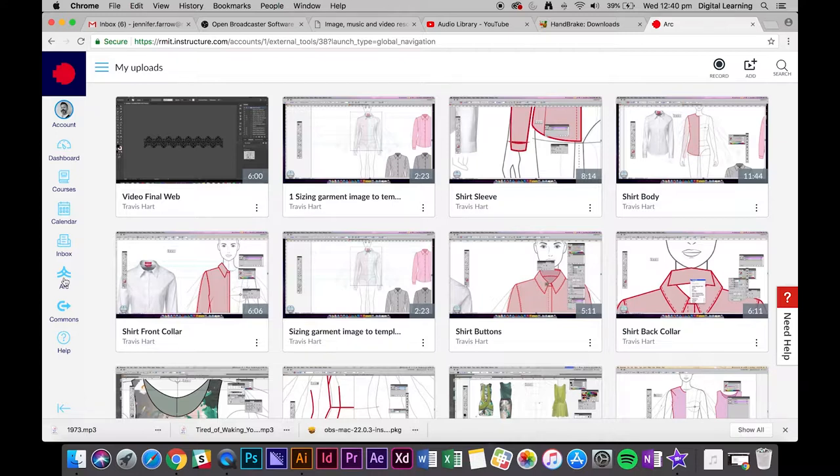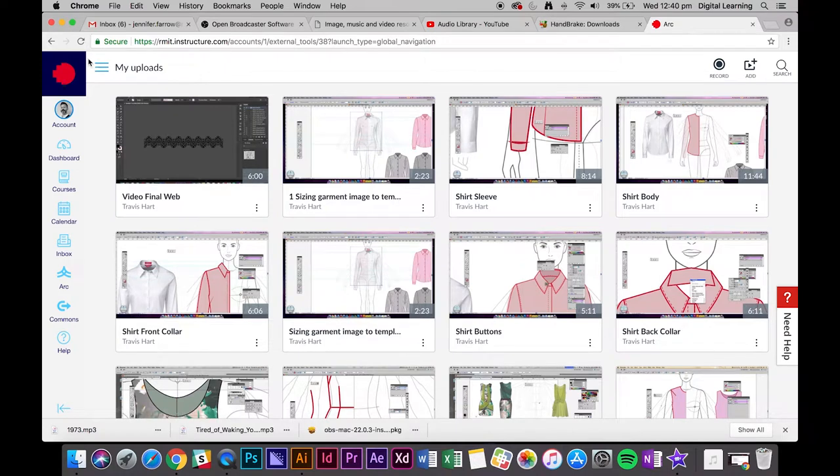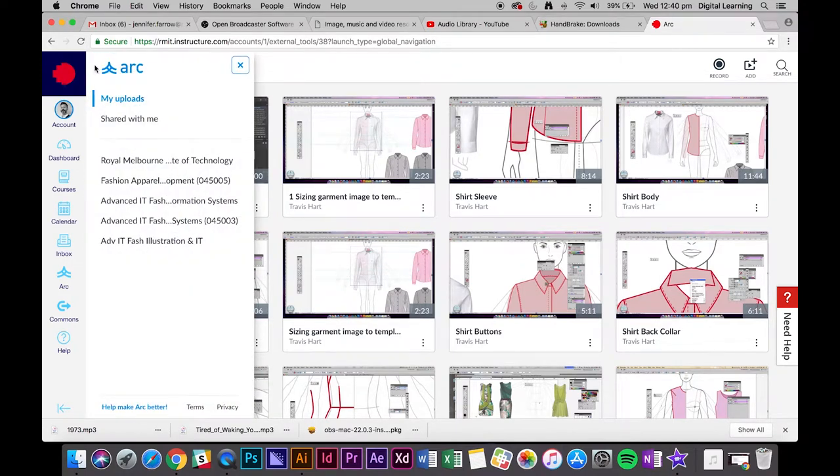But what we want to do is just click on this hamburger menu on the top left corner and you just want to select which course you'd like to upload the video to.